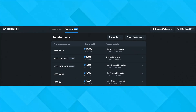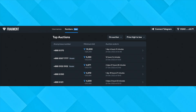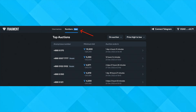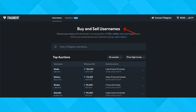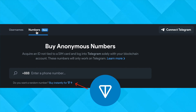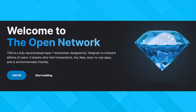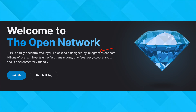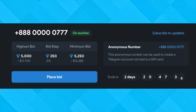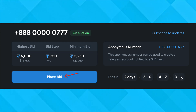Telegram uses the Fragment platform which allows you to buy these numbers or even buy Telegram usernames that are being auctioned. To purchase a random number, you will need 9 TON, which is a cryptocurrency associated with Telegram. It is also possible to buy a number from an auction, but this may cost a lot more money.